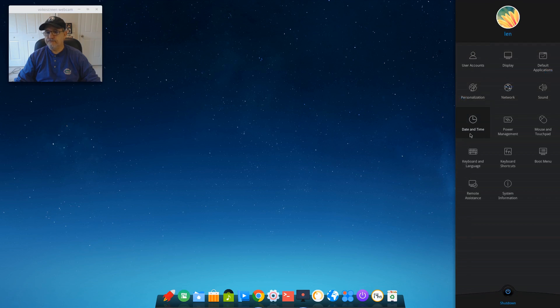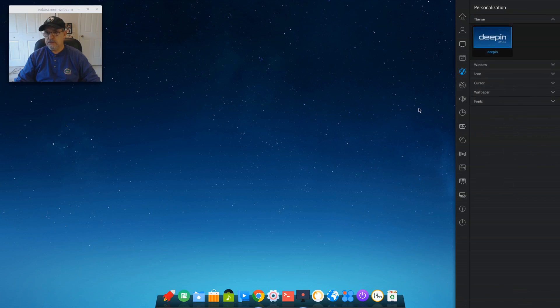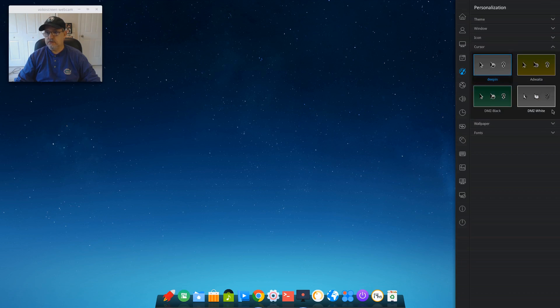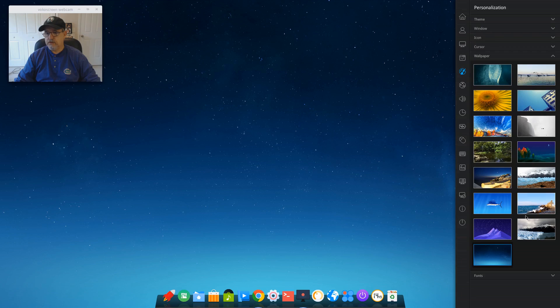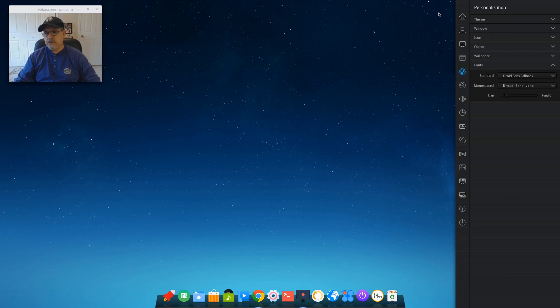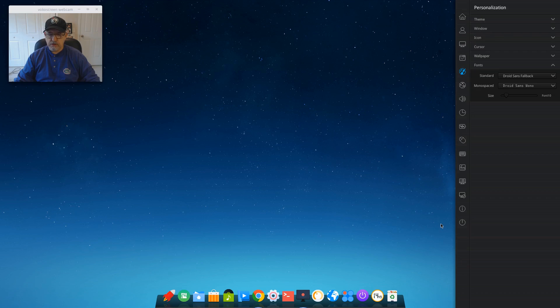For home you've got basically a menu of your configuration options. For personalization, it's basically window, icon, cursor, wallpaper, and fonts. I don't see anything for the panel. Now interestingly, when I installed Deepin, it's really meant for novices. They don't give you too many options on the install. For example, I wasn't able to select whether or not I wanted a bootloader installed.